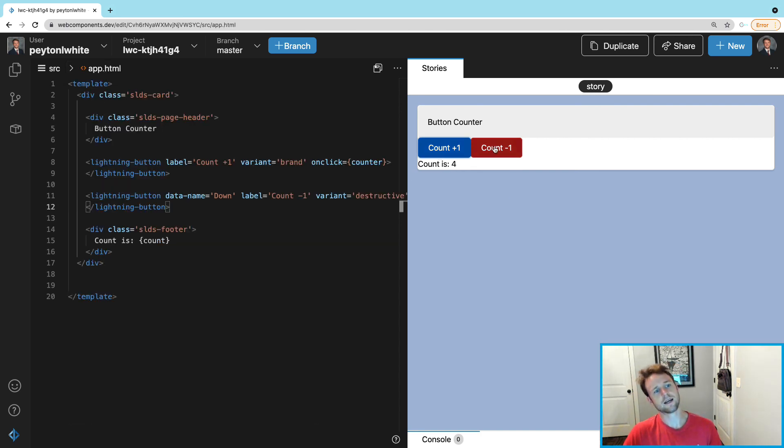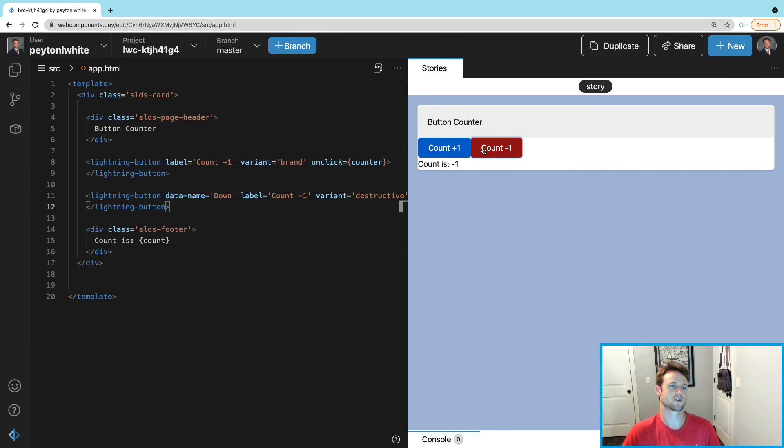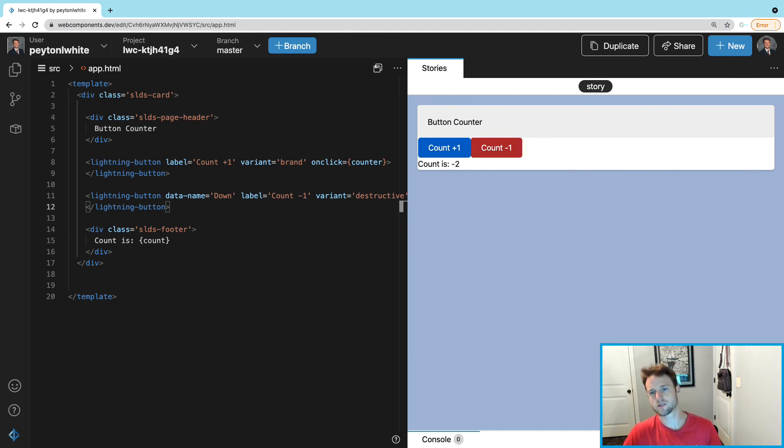So this will work hopefully, and we'll go minus one. And that is how you do buttons in Lightning Web Components - kind of a simple version. Later on we'll dive deeper in depth. Thank you! If you have any questions, feel free to post in comments.